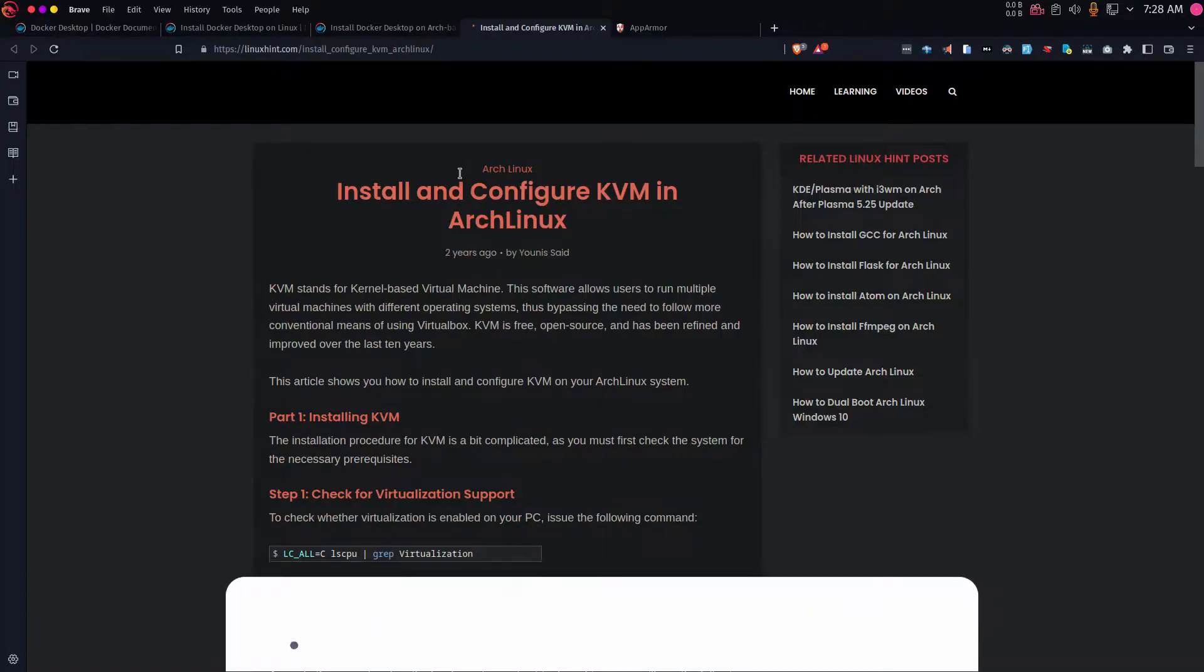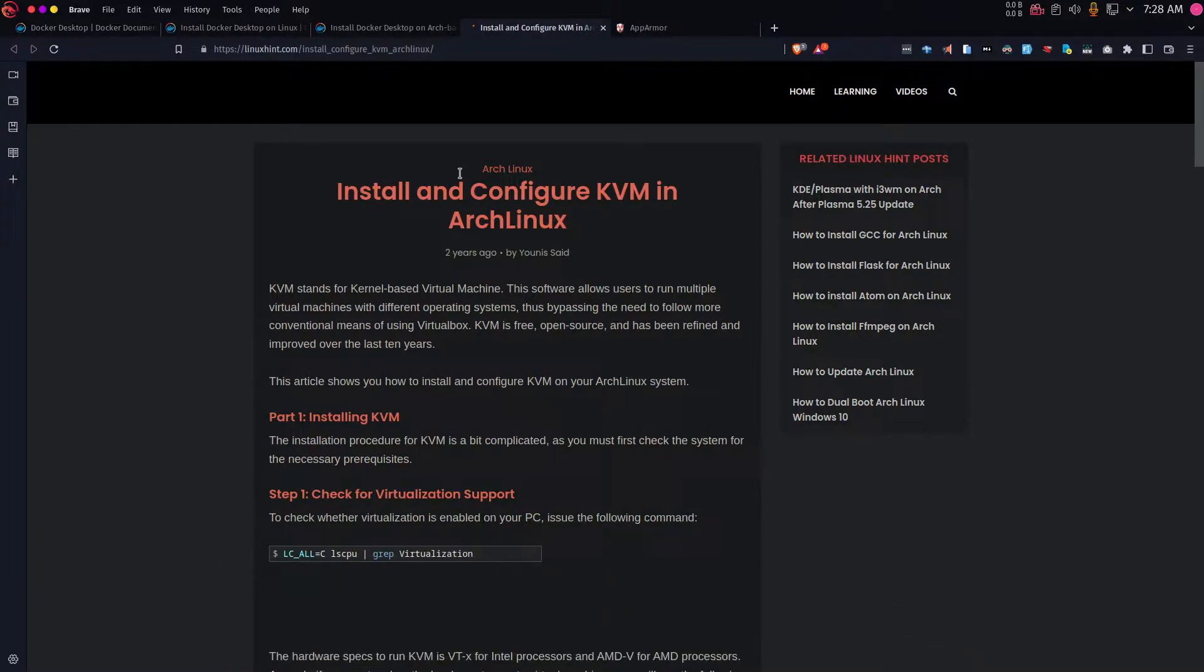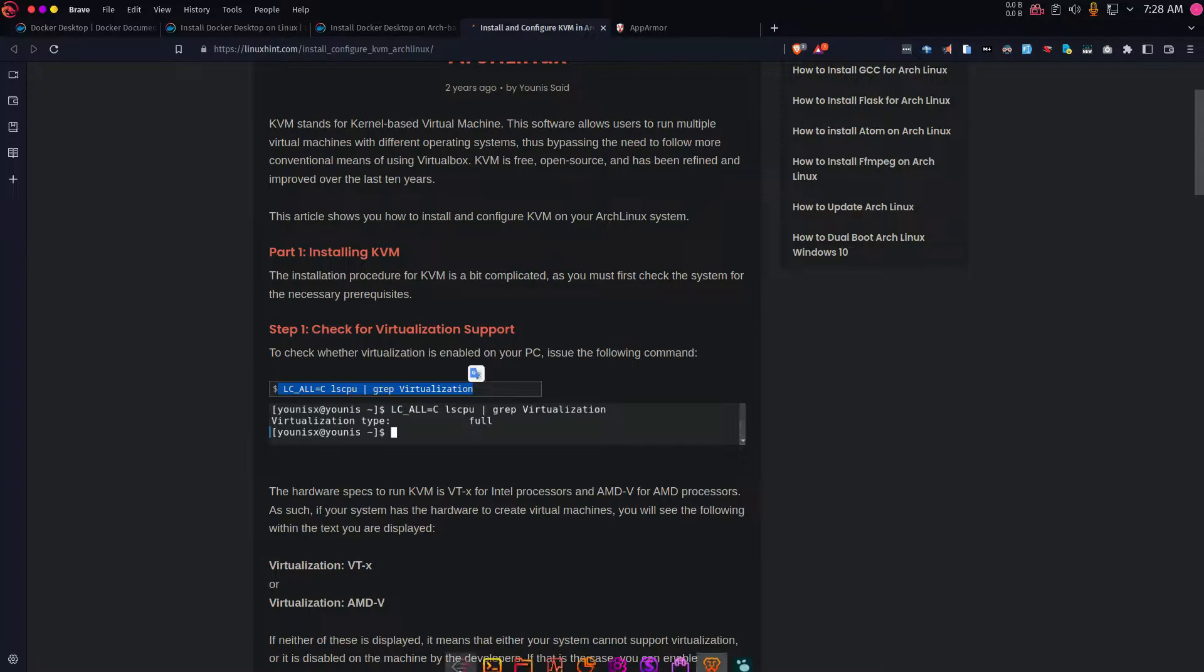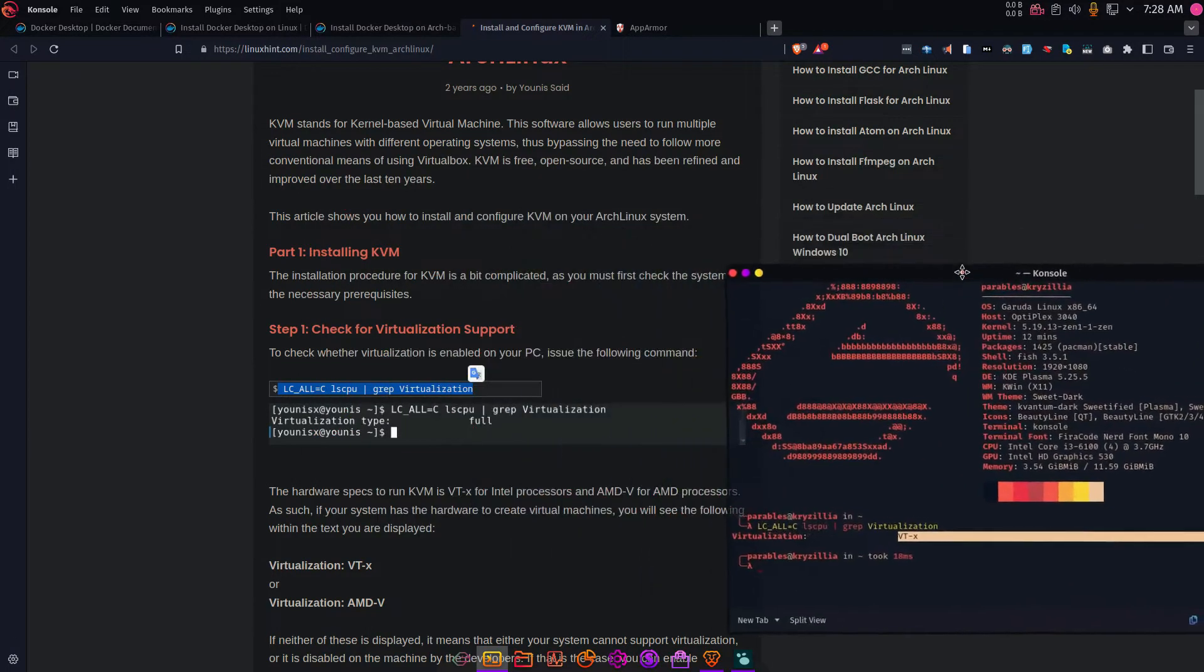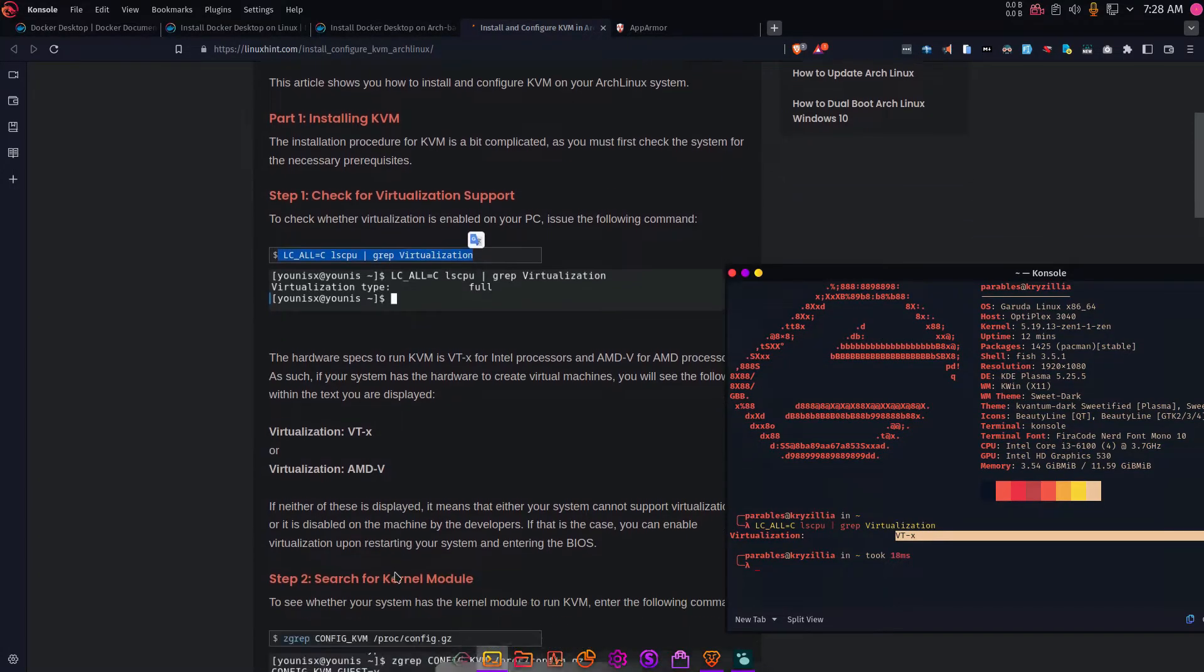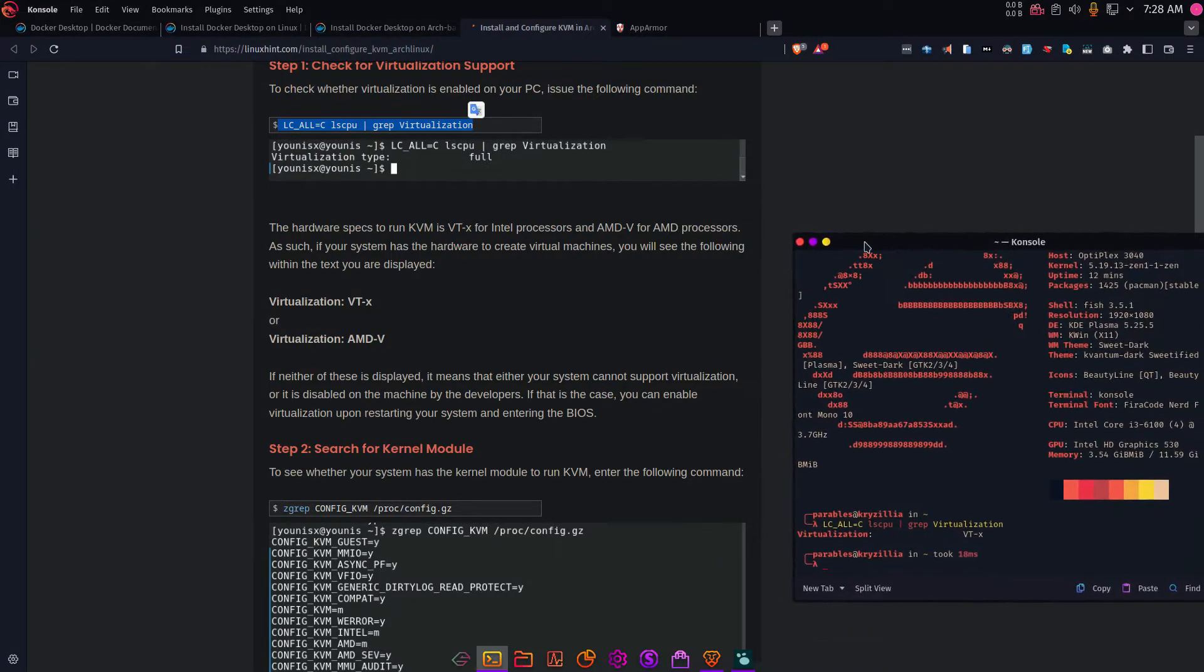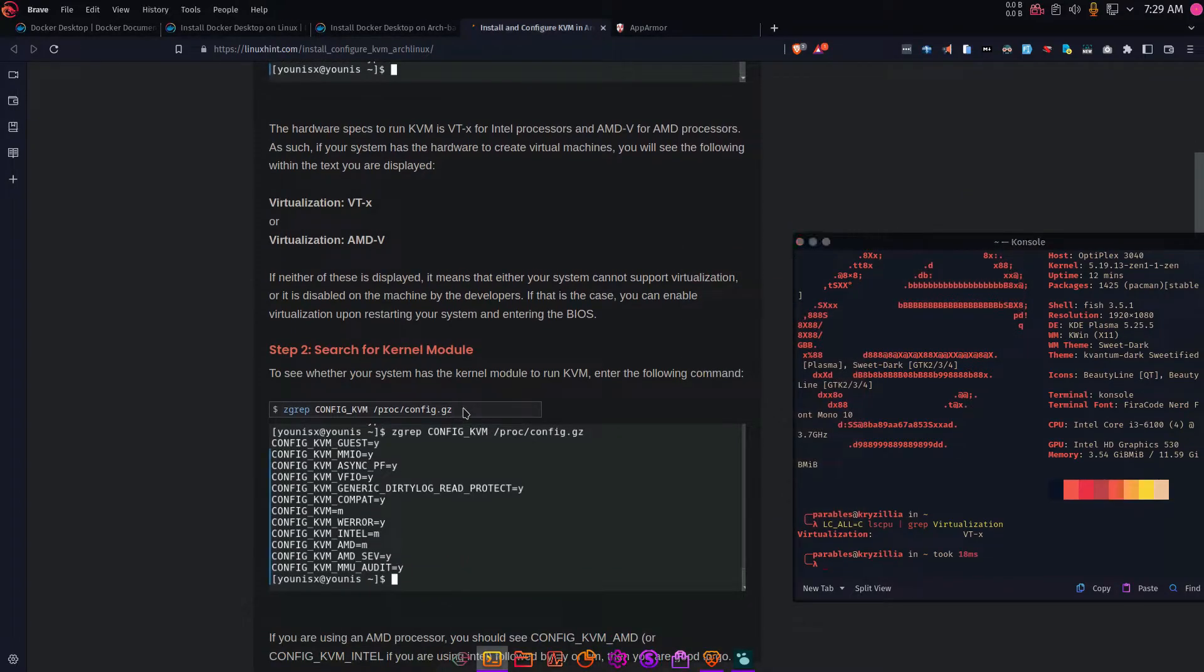For the first step, you're going to install and configure the Linux KVM in Arc Linux. First of all, let's head over here and we are going to follow these steps. The first step is to check whether virtualization is enabled in PC, and you can issue this command to ensure that you have virtualization enabled. If not, you would have to go back to your BIOS mode and enable it from there. I have virtualization enabled, so you can see I'm getting VXT for Intel.